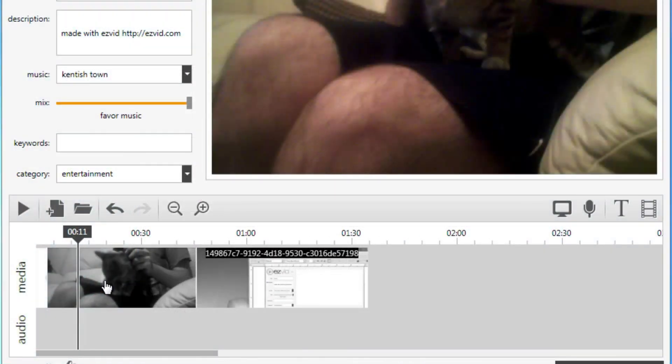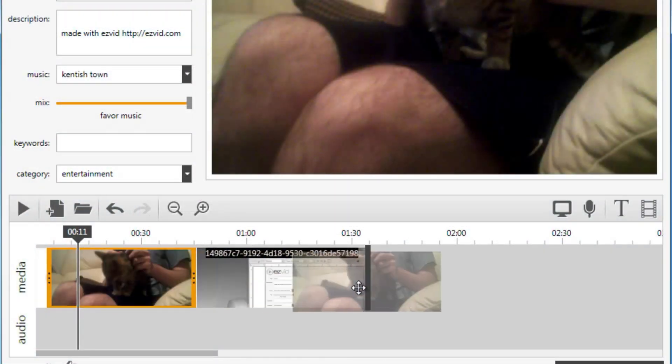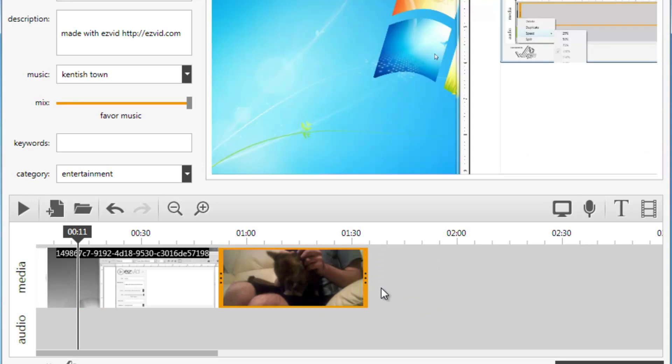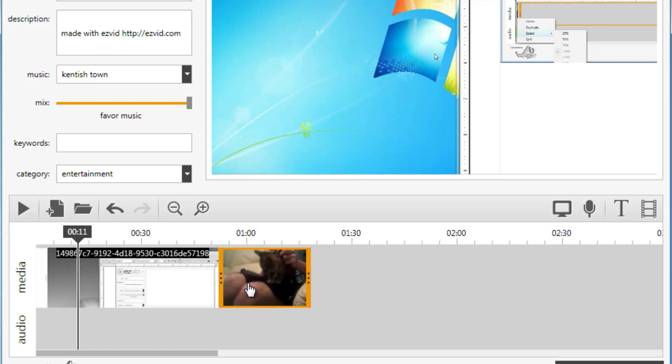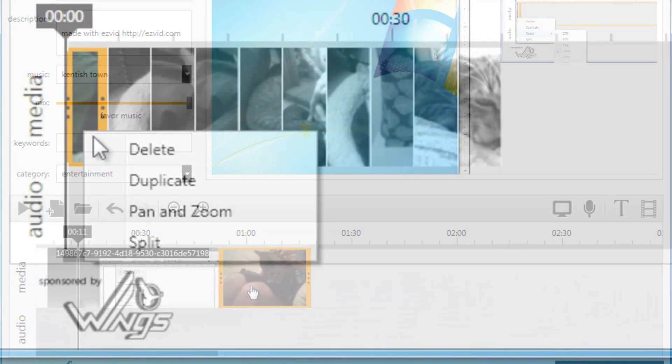Rearranging your media is easy. Just click an item in the timeline to select it, then drag and drop it to move it, or drag the left or right edges to adjust the length of your video.